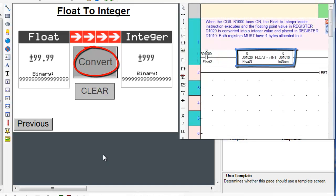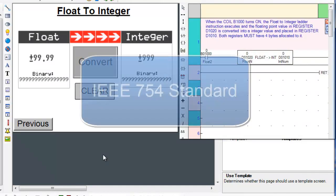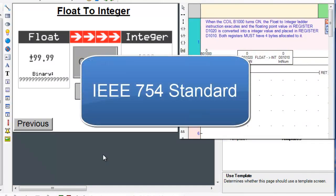the float to integer ladder instruction executes and the floating point value in register D1020, which must have 4 bytes allocated to it, will be converted to an integer value and stored in register D1010, which also must have 4 bytes allocated to it. The floating point value follows the IEEE 754 standard.